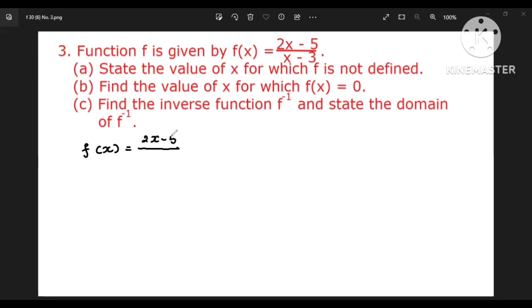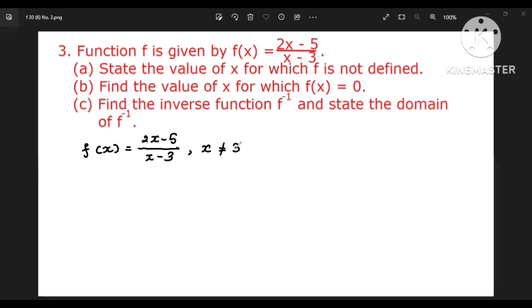(2x minus 5) by (x minus 3), where x is not equal to 3. That is why x is not equal to 3.